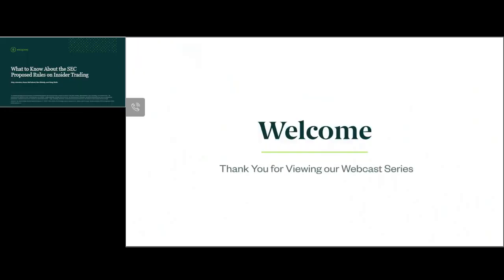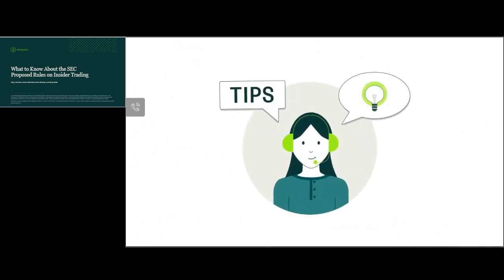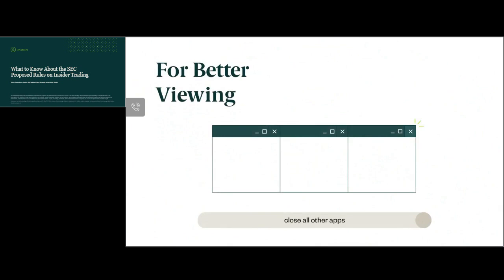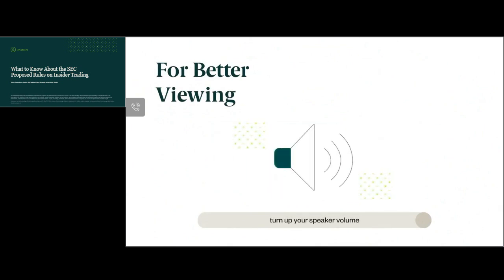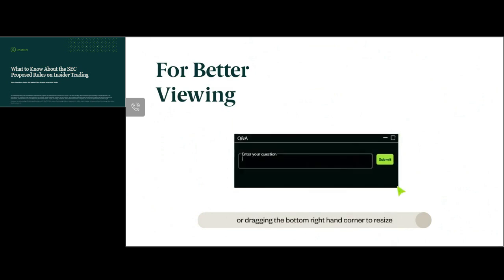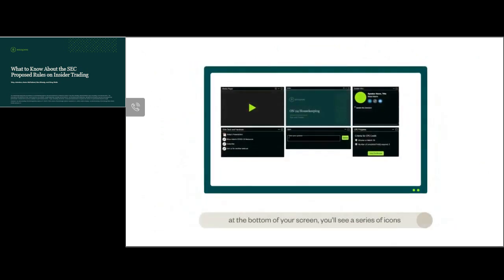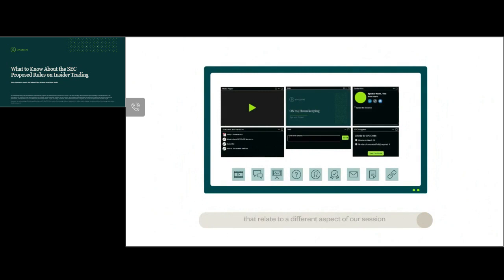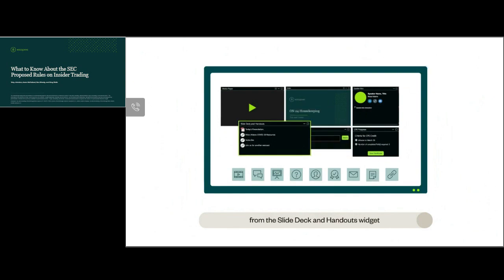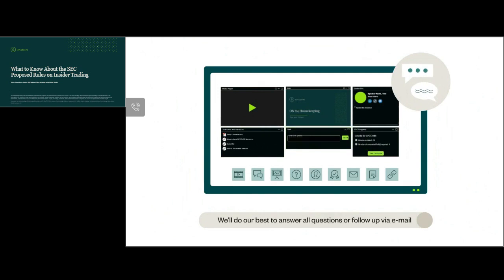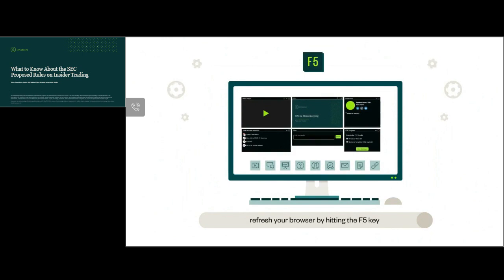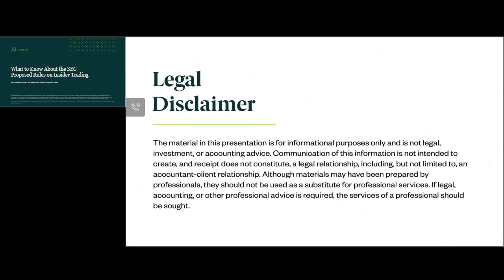Welcome and thank you for viewing our webcast series. You can customize how you view our presentation and interact with the presenter. For better viewing, close all other applications and turn up your speaker volume. You can download a PDF of today's slides from the slide deck and handouts widget. You can ask questions by typing in the Q&A window and clicking submit. This presentation is not legal, investment, or accounting advice.